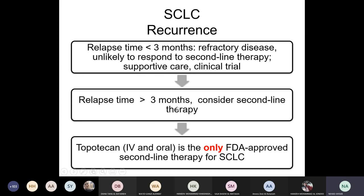Some patients have prolonged relapse times — for example, relapsing after 7 or 8 months. Most patients with small cell lung cancer do eventually relapse; the time may just differ. The longest relapse time I've seen in clinic was around one year. If the relapse time is above three months, we can try second-line chemotherapy. Relapse is really common in small cell lung cancer.